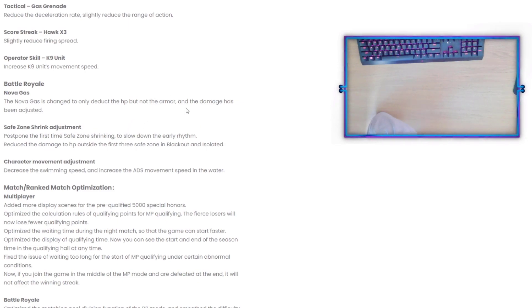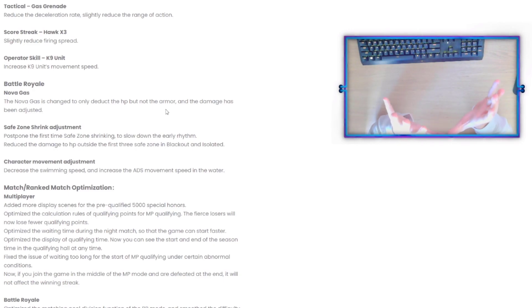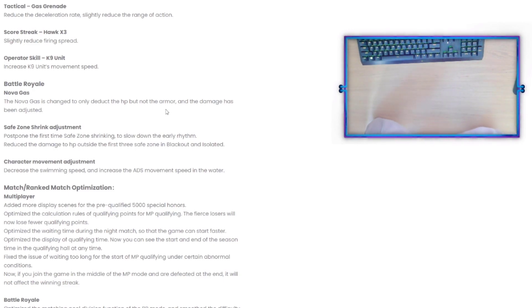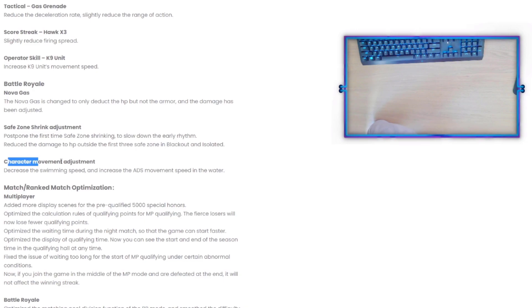The Safe Zone Shrink Adjustment: postpone the first time safe zone shrinking to slow the early rhythm, reduce the damage to HP outside the first three safe zones in Blackout and Isolated. I don't know if I'm a big fan of that because to be honest I did like what they had going on with the safe zone, but we'll see how that affects gameplay.